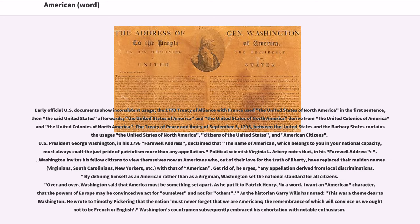Early official U.S. documents show inconsistent usage. The 1778 Treaty of Alliance with France used the United States of North America in the first sentence, then the said United States afterwards. The Treaty of Peace and Amity of September 5, 1795, between the United States and the Barbary States contains the usages: the United States of North America, citizens of the United States, and American citizens.